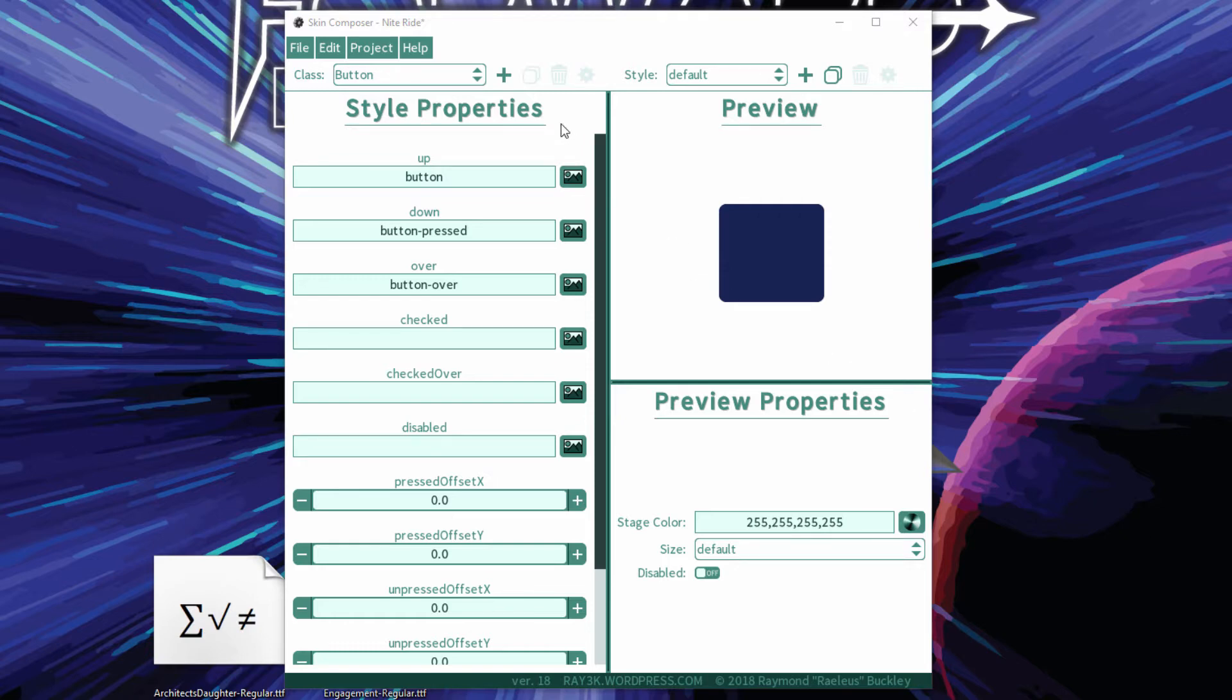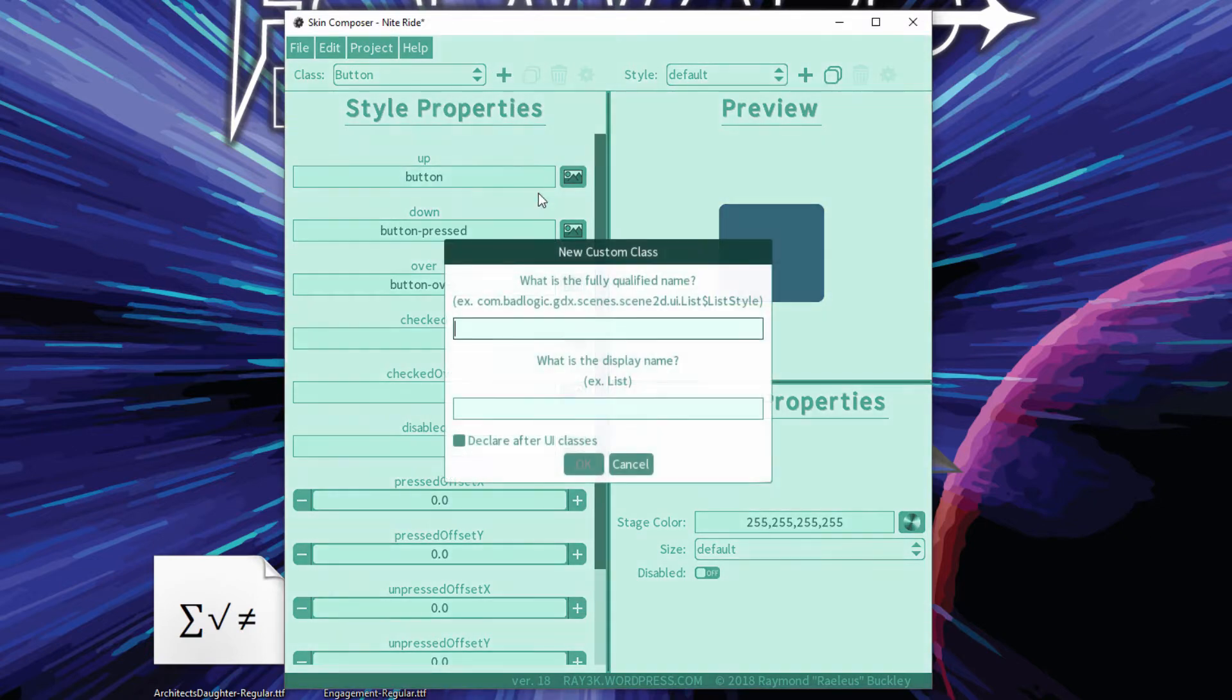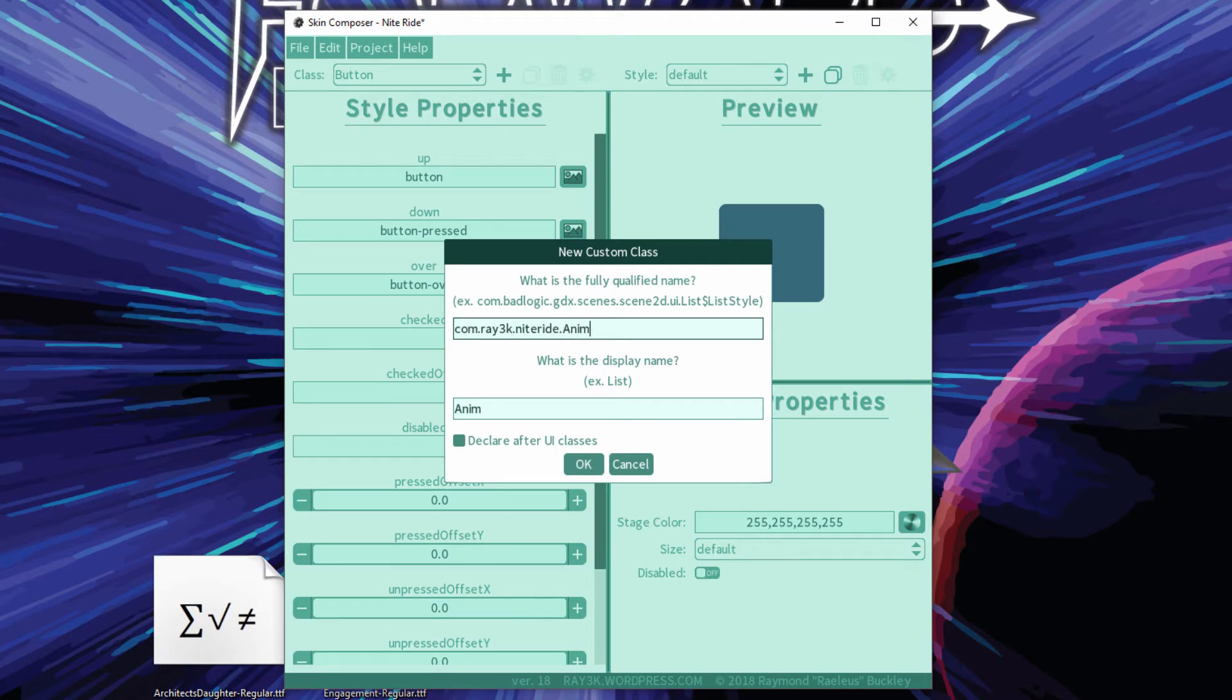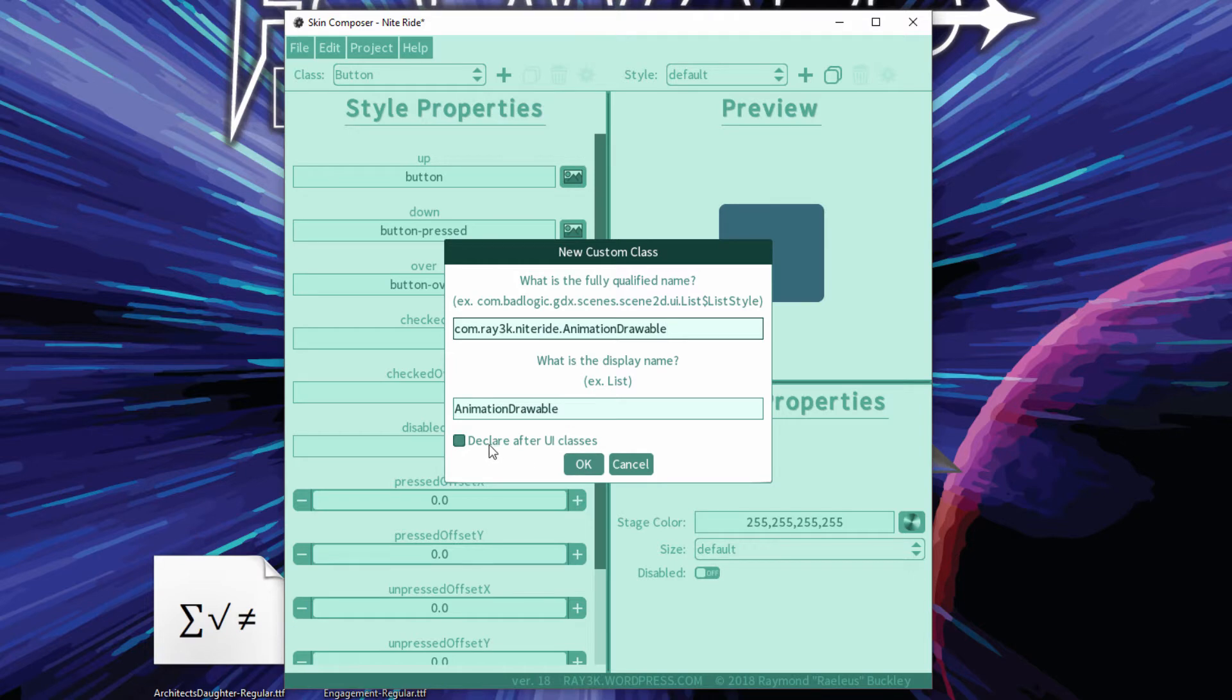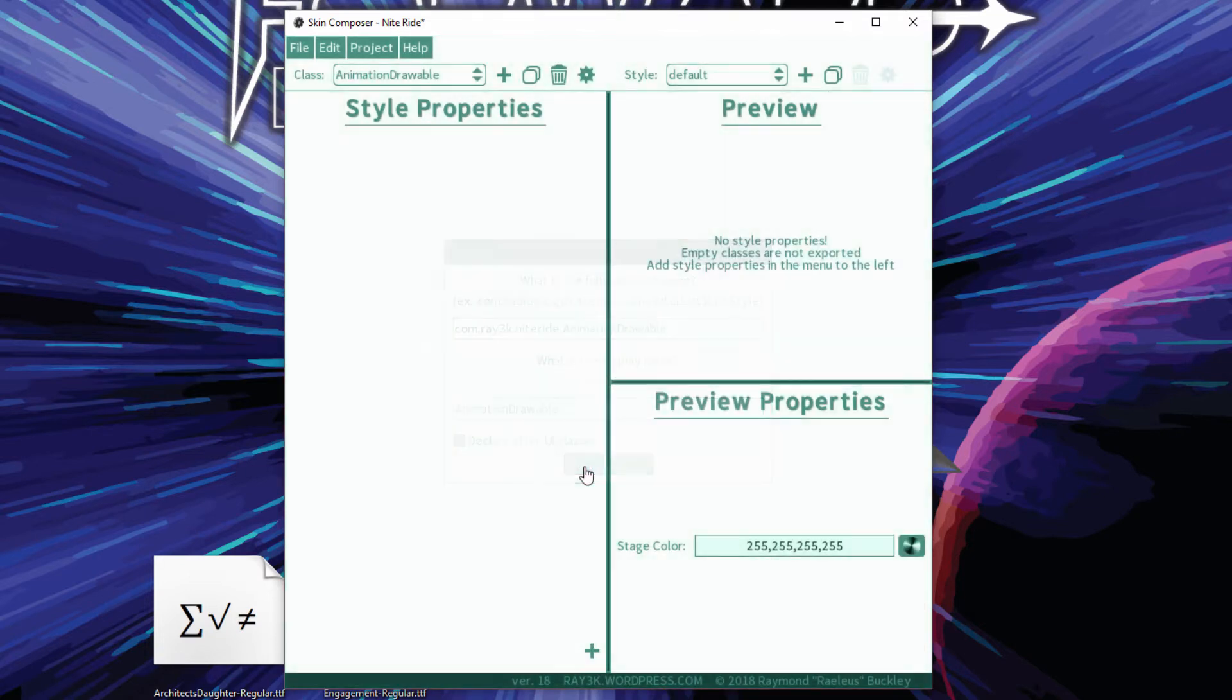Create a custom class for your drawable. See the previous video in this series. Note that we will leave this box unchecked. Drawables must be specified before your UI classes.